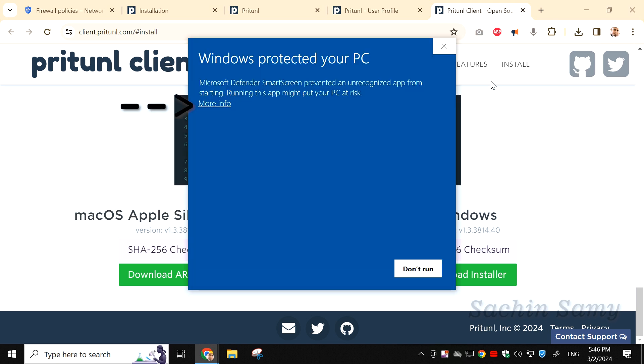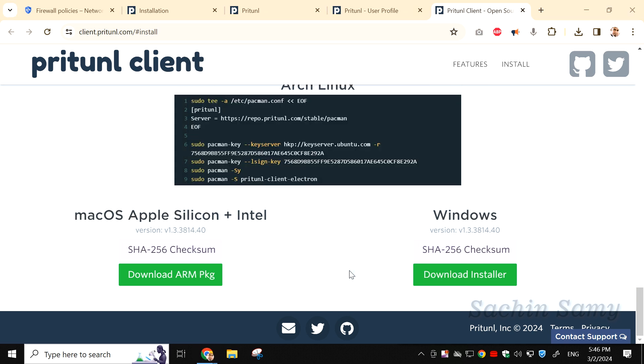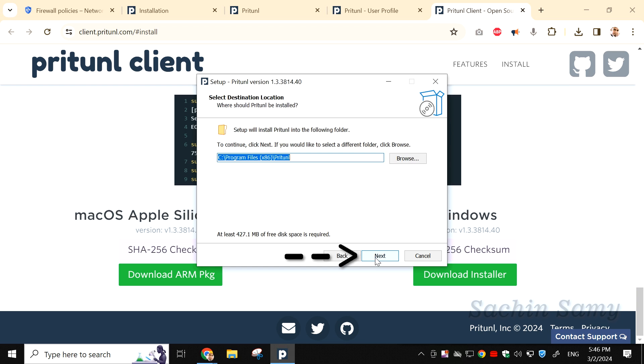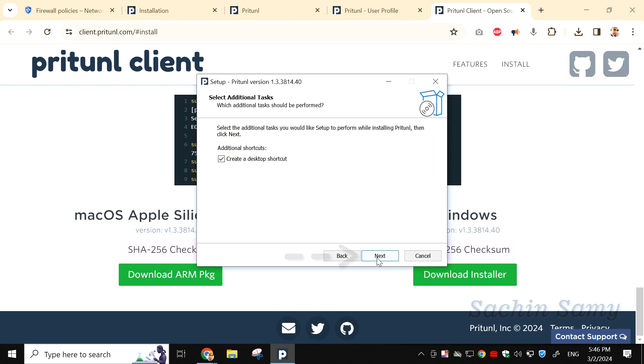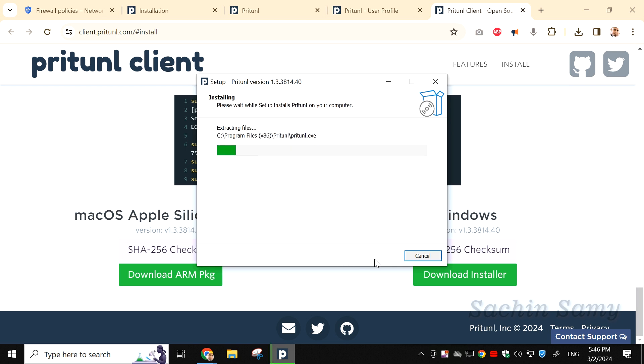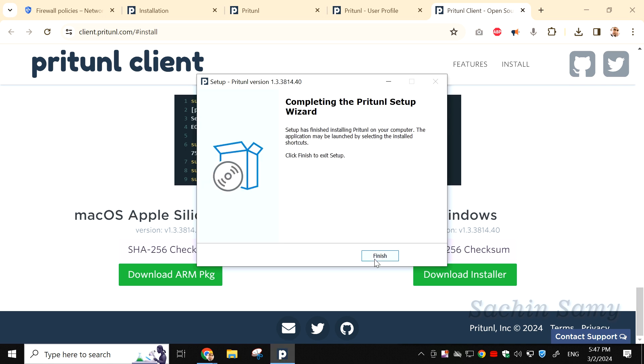If you see a warning like Windows protected your PC, click on More info. Then click on Run anyway. This will open up a setup wizard. Click on I accept the agreement. Then click on Next. Once again, click on Next. Then click on Next. The installation process will start. Click on Finish.